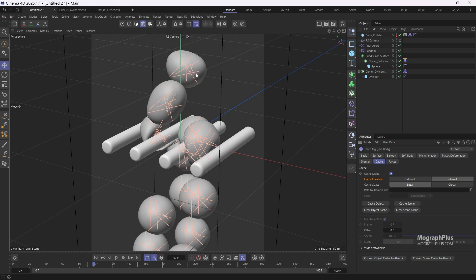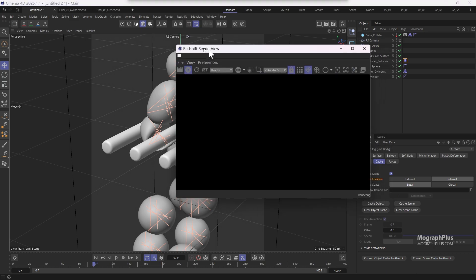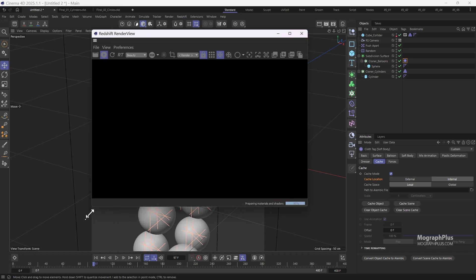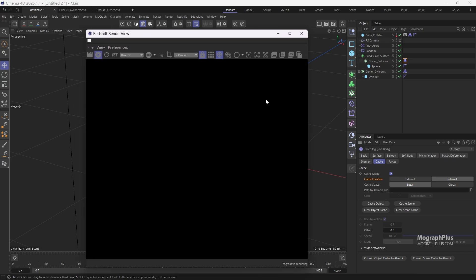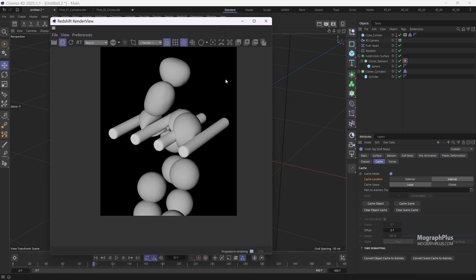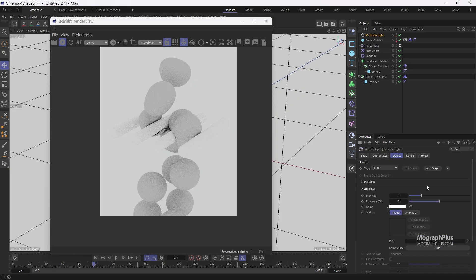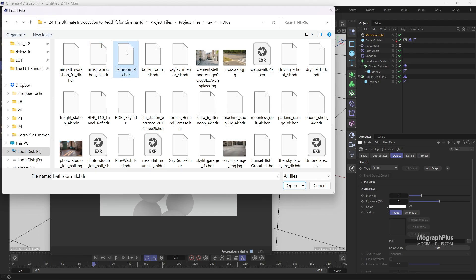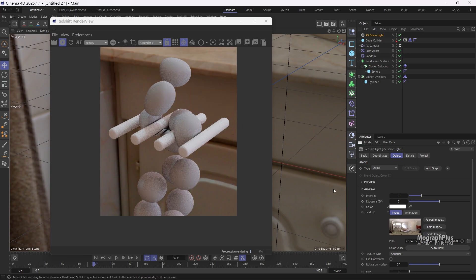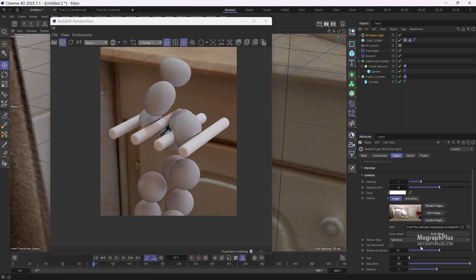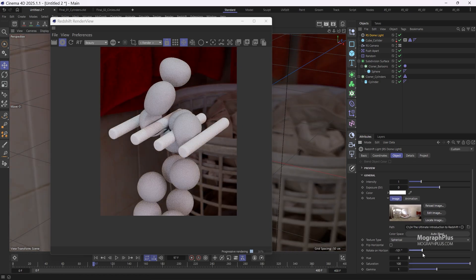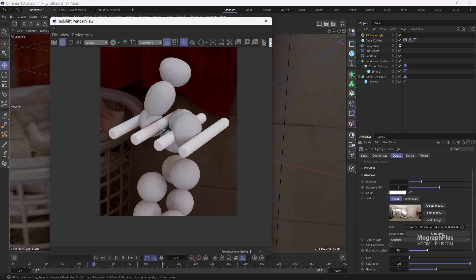Now we can focus on the lighting. I'm going to add a simple dome light and load this bathroom 4k HDRI from polyhaven.com. Rotate it to achieve the desired effect using the rotate on horizon option. I'm going to set it to negative 180 degrees and increase its intensity to 2.25.